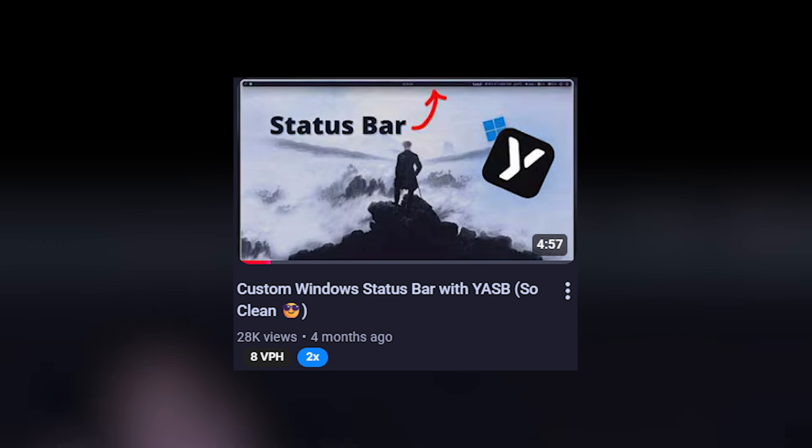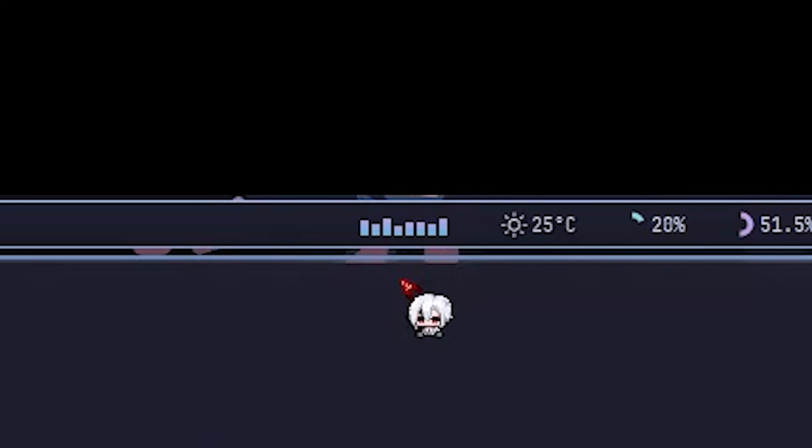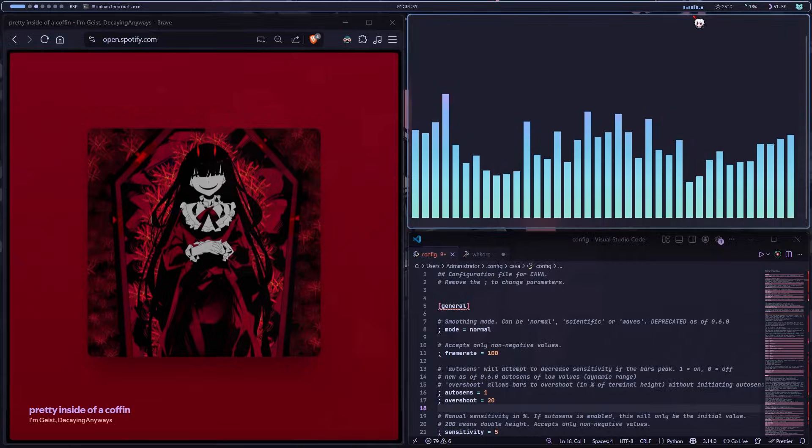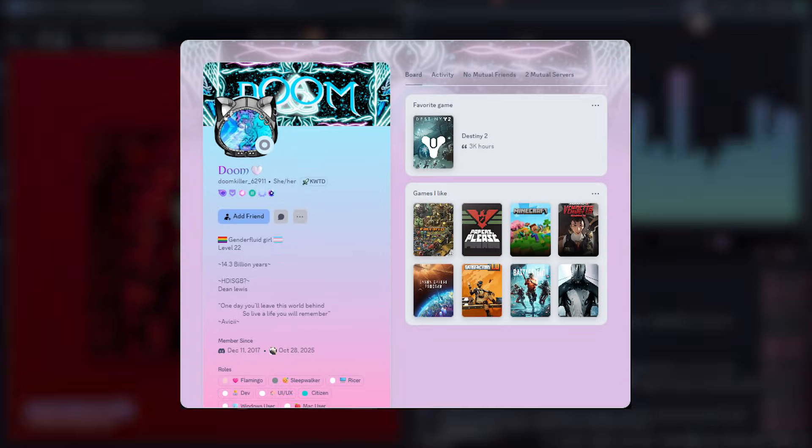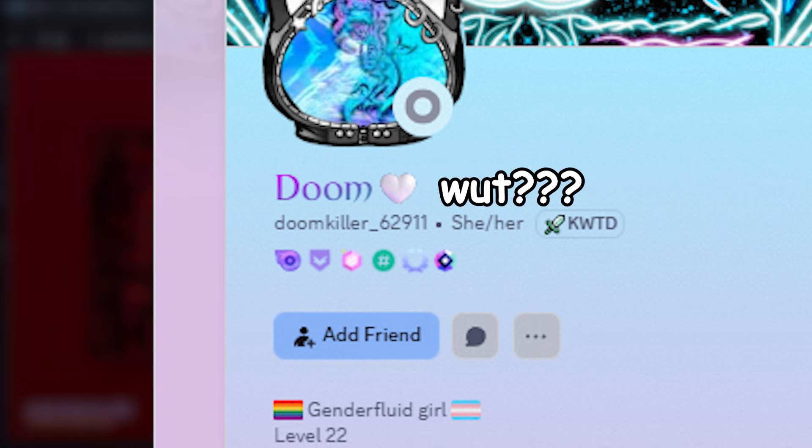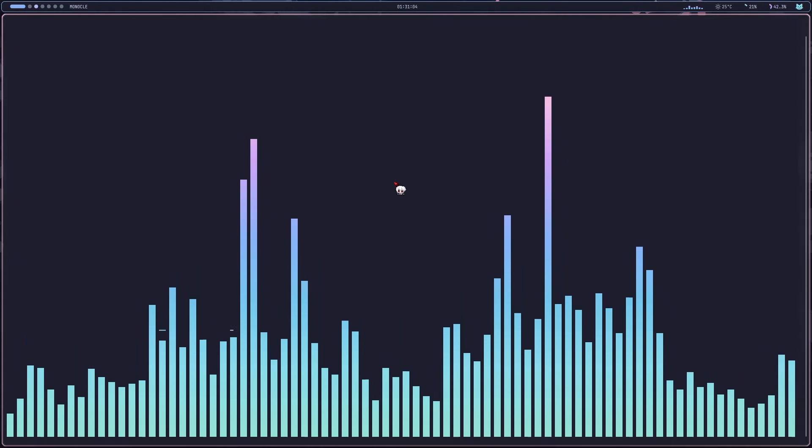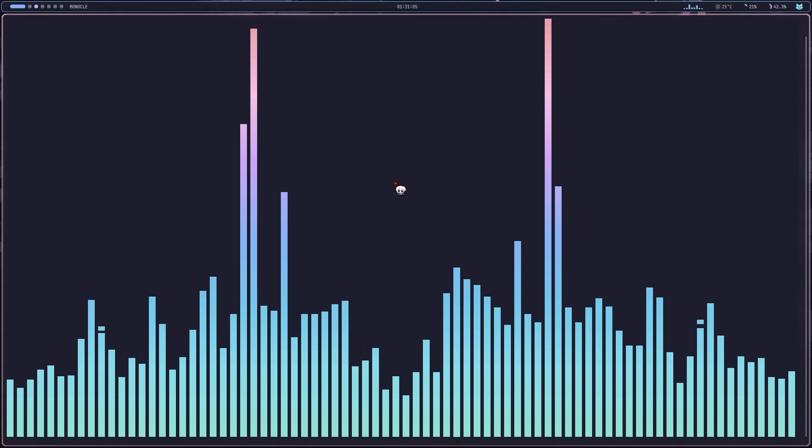I have a full video on how to set that up, so go check that out if you're curious. It's just like any other widget. And yeah, that's how I got the visualizer running. Shout out to doomkiller underscore 62911 for suggesting this video. I'll catch you guys in the next one. Peace.